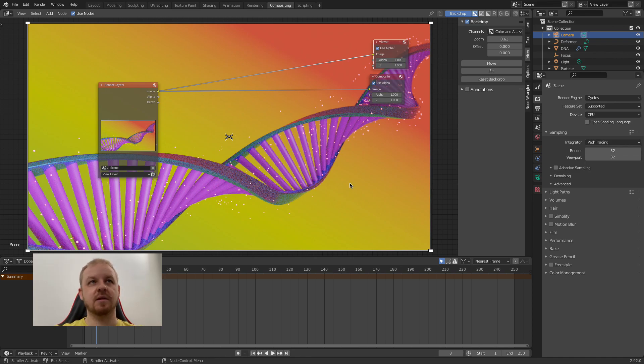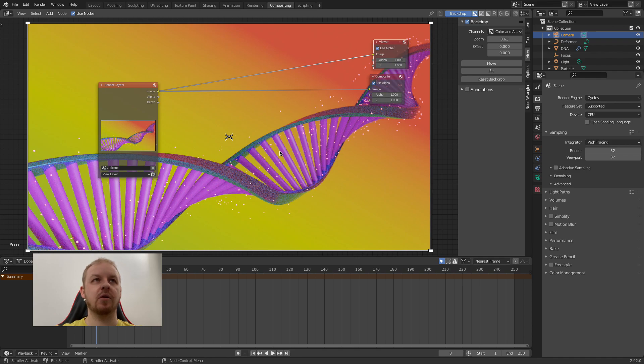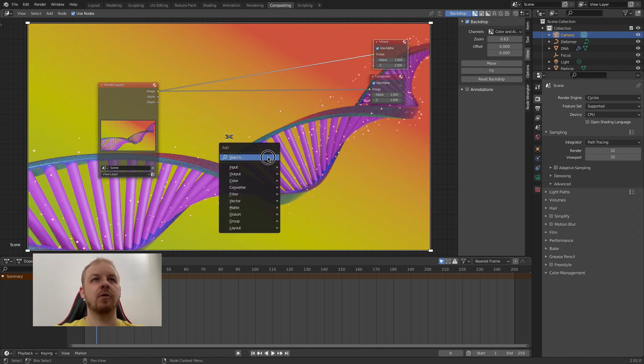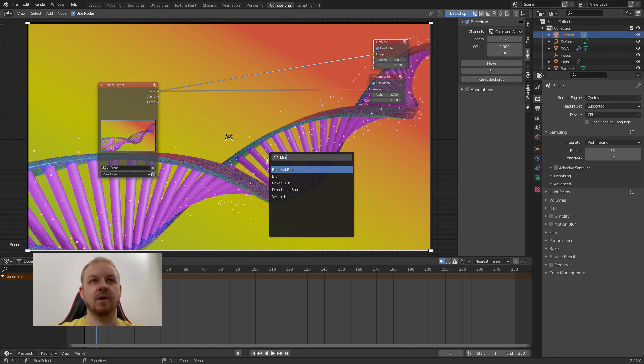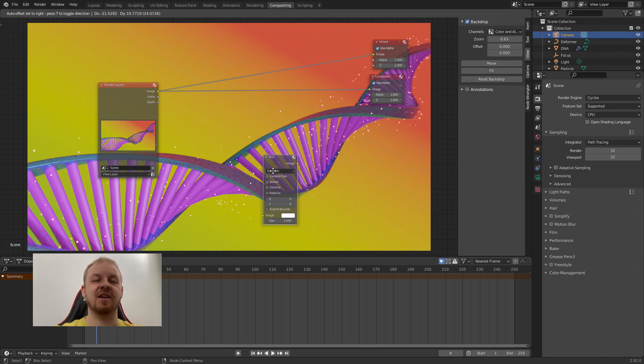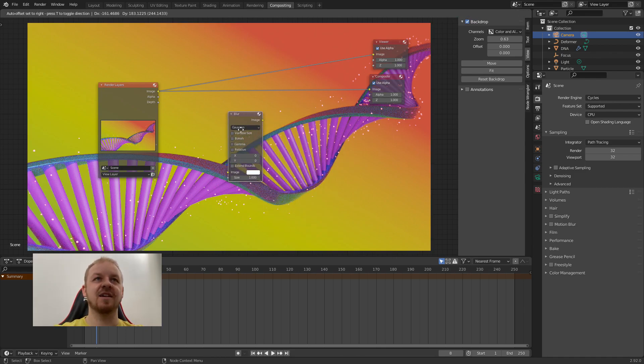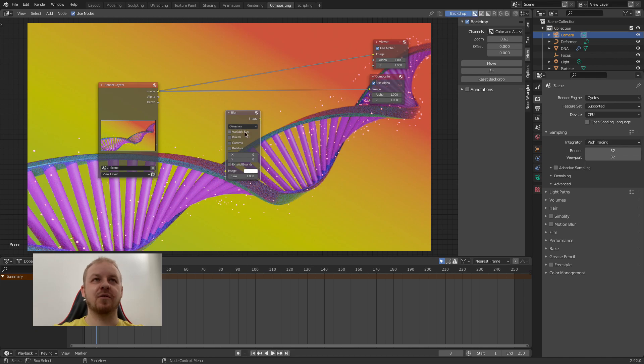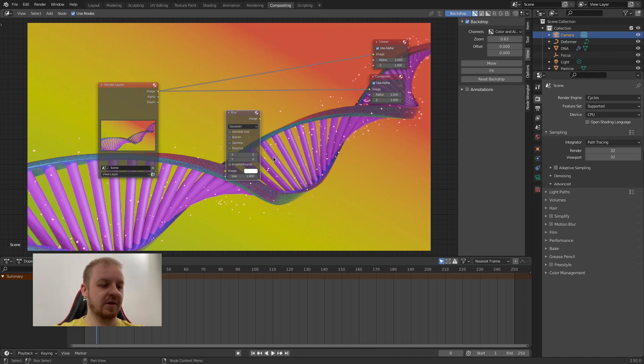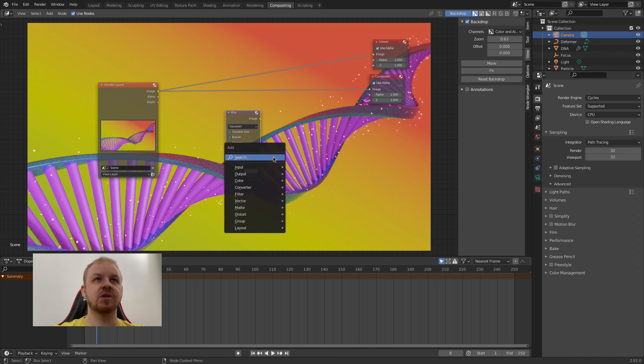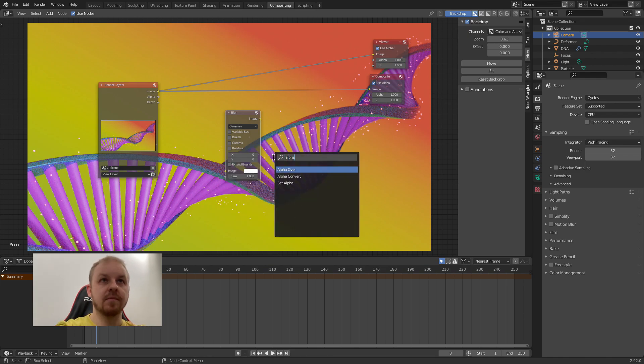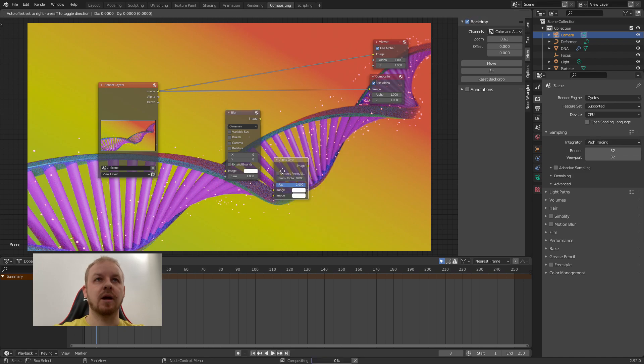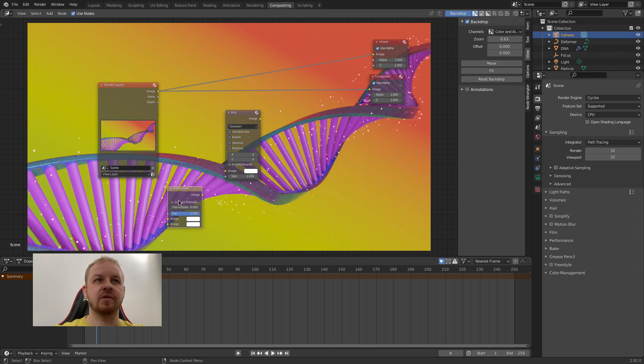To make this setup simple, I will use only two other types of nodes. And that will be a blur for basically blurring things out like in any photo or image editing software. And the other will be Shift A, alpha over. I will just move it here for a moment.